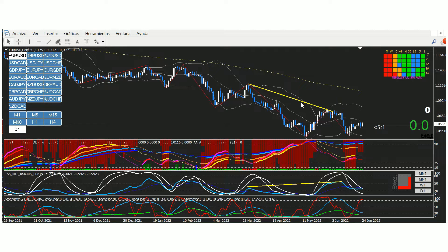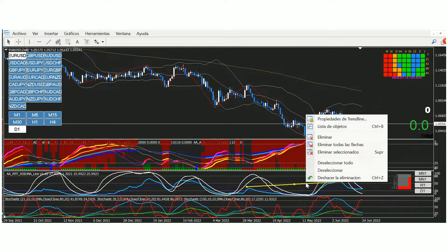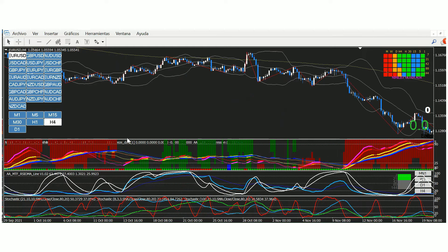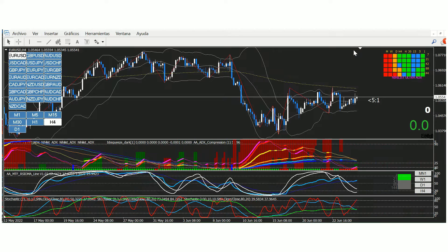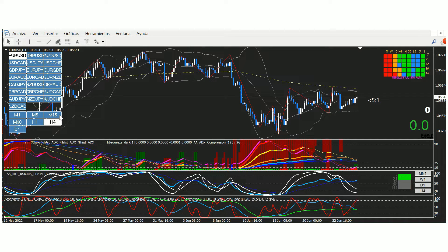Vamos a ver qué está pasando en H4. Fijaros aquí en H4, el precio está comprimido. Vemos que el RSIOMA se mantiene por encima de 50. Mucho ojo con esto: el estocástico 100 y 21 podrían cruzar 50 al alza y podríamos estar buscando compras esta semana para los pares contra el dólar.